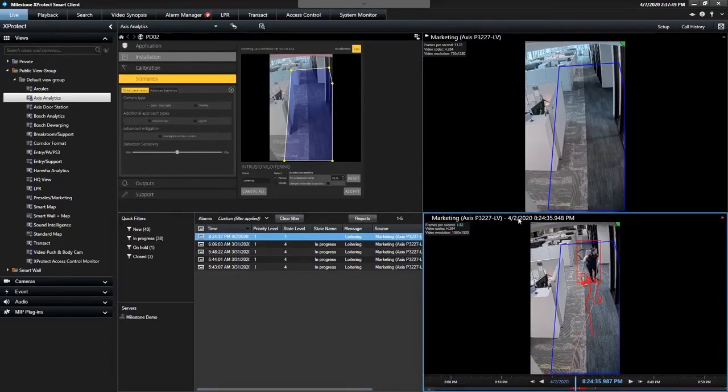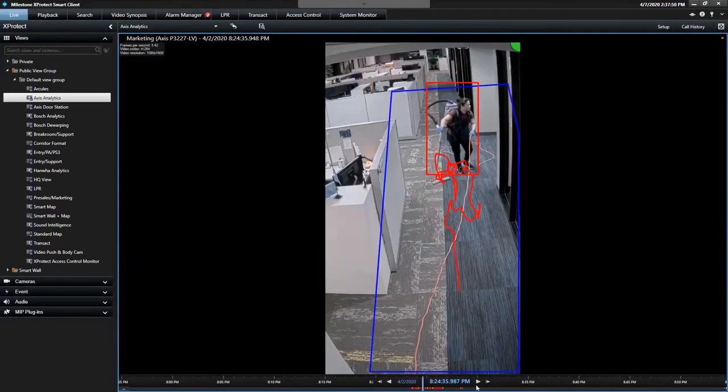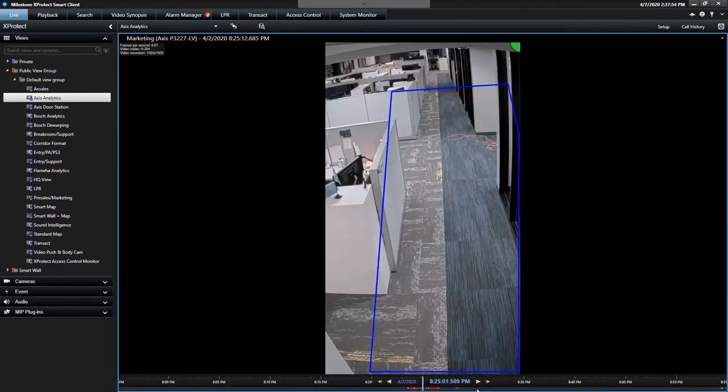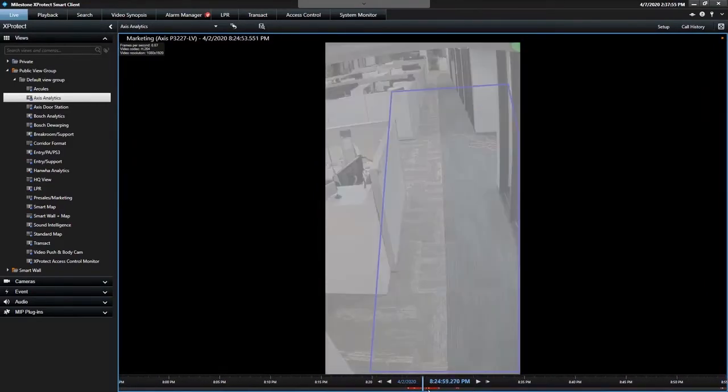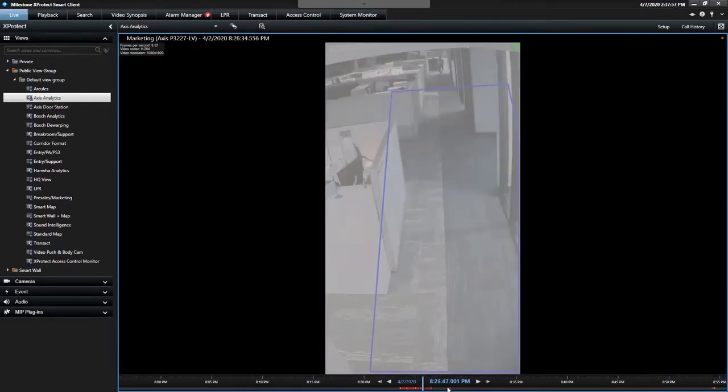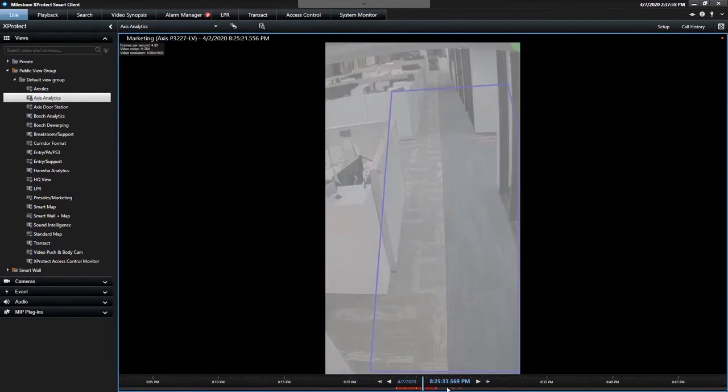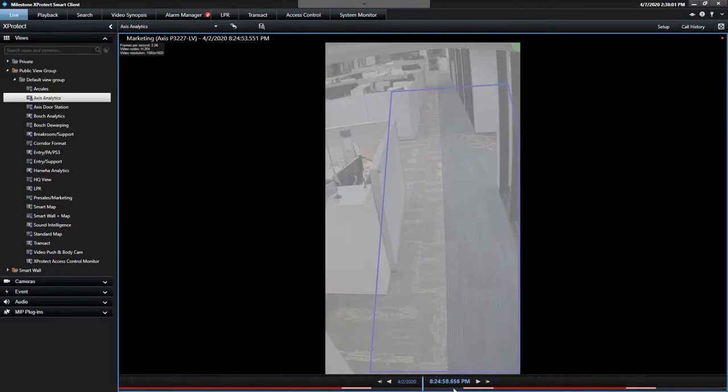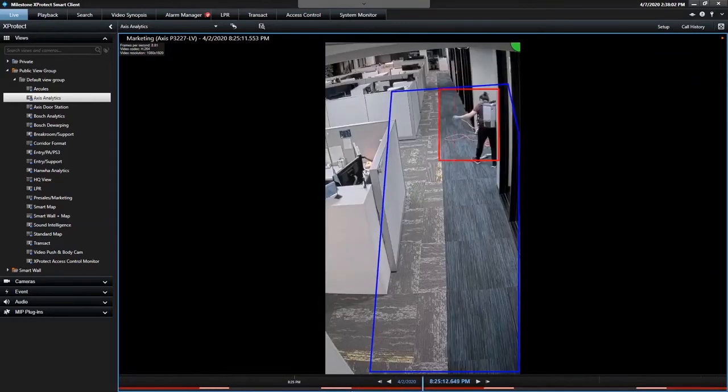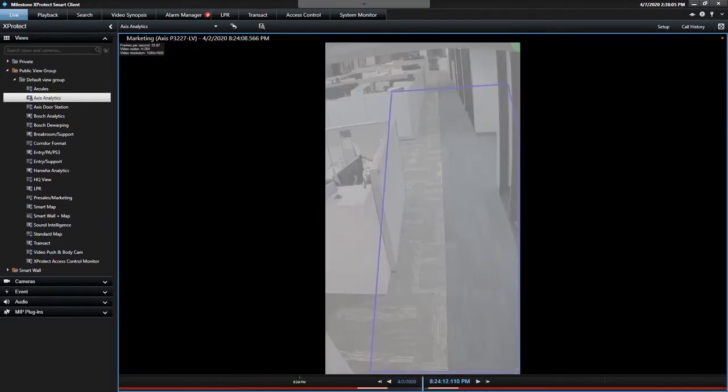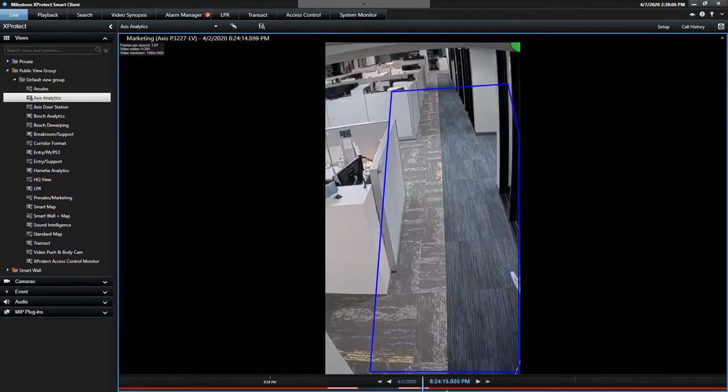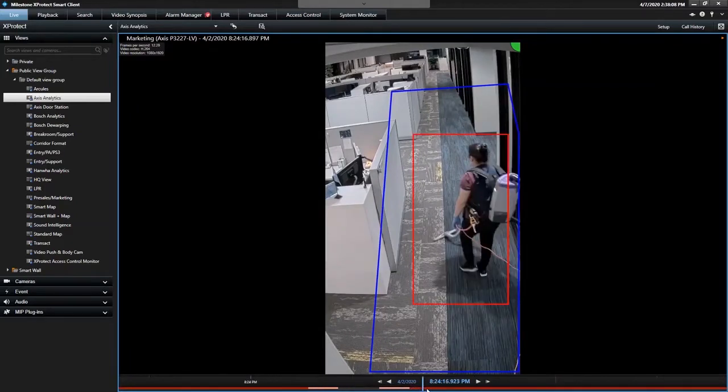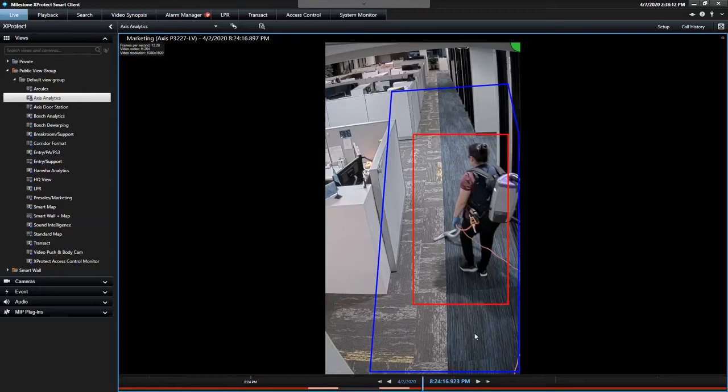So I'm going to double click to bring that full screen. I'm going to make the timeline five minutes. And then you can show exactly what happened, right? This person enters the scene at 8:24 and 16 seconds.